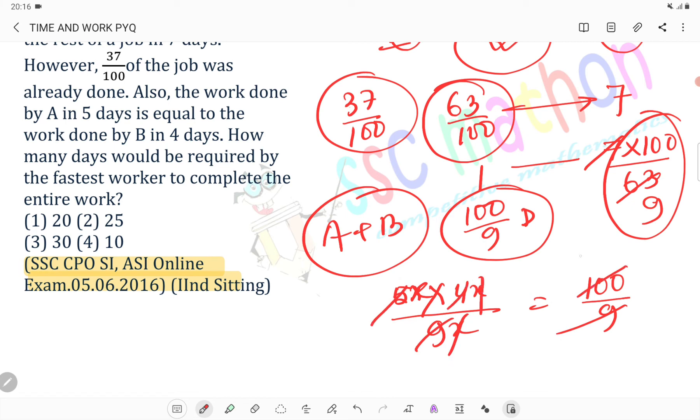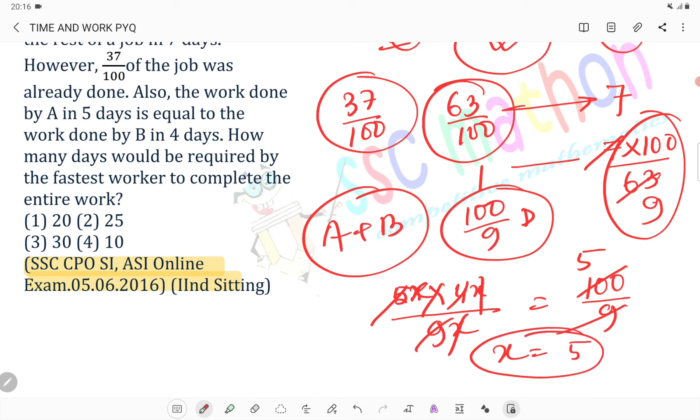Toh 5, 4, 20, 20, 500. Toh x barabar kitna mil gaya? Main sir, 5 mil gaya. Toh x agar 5 hai.